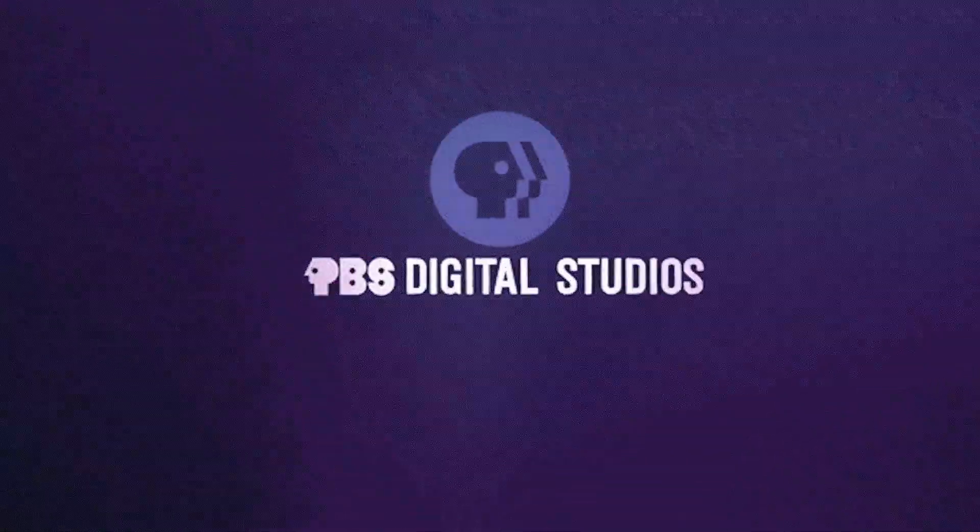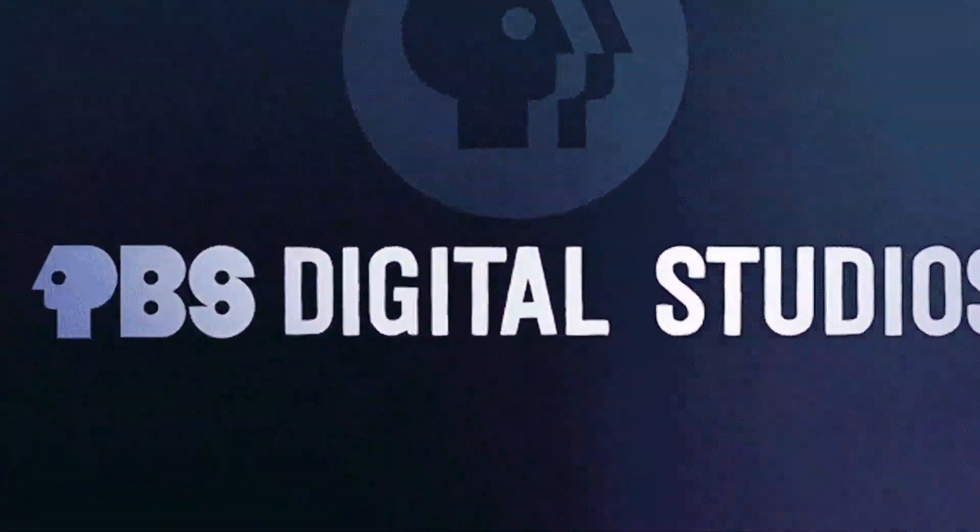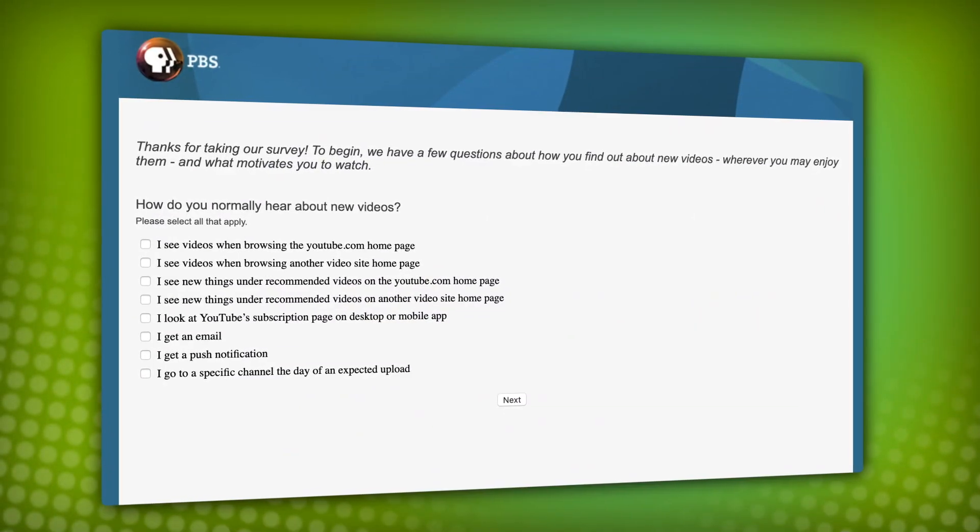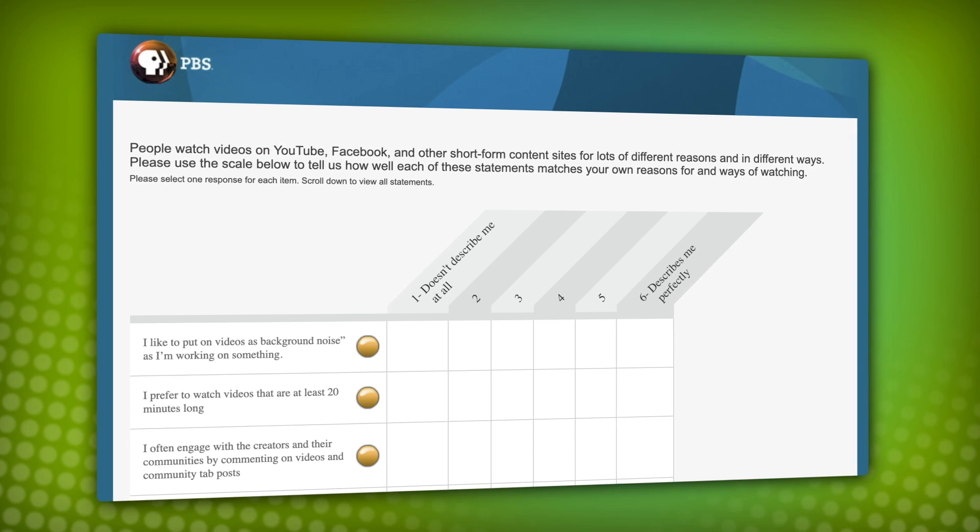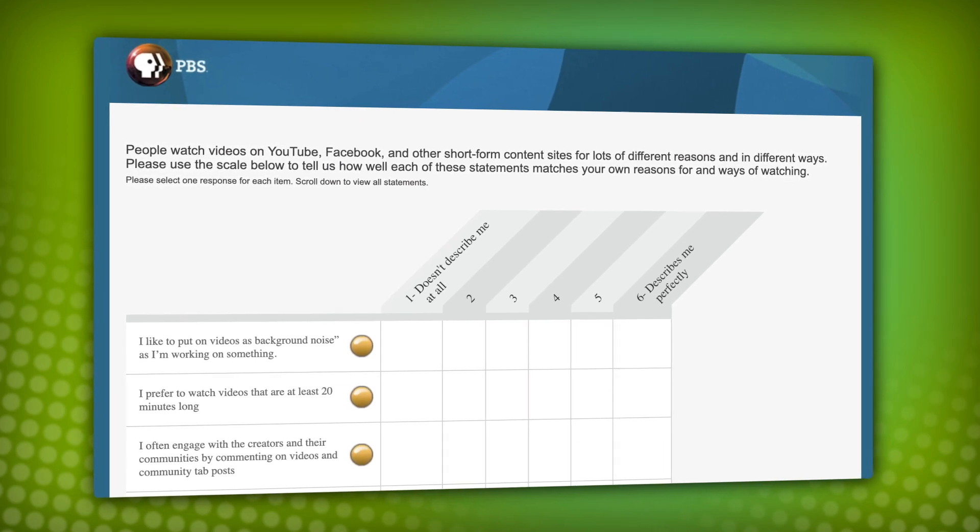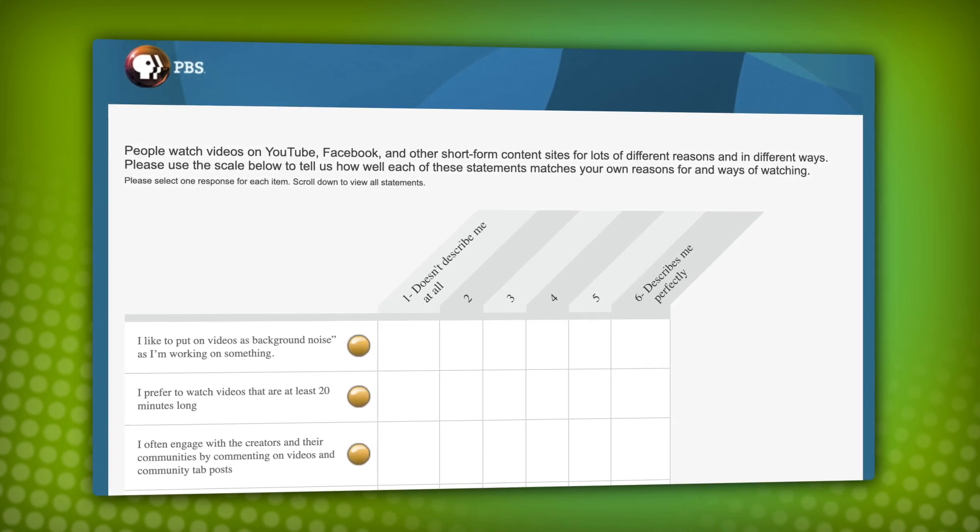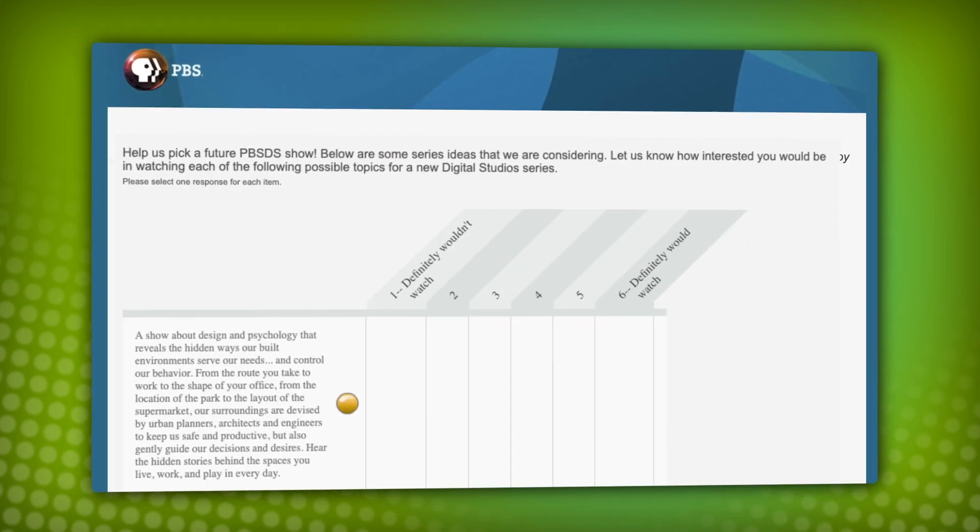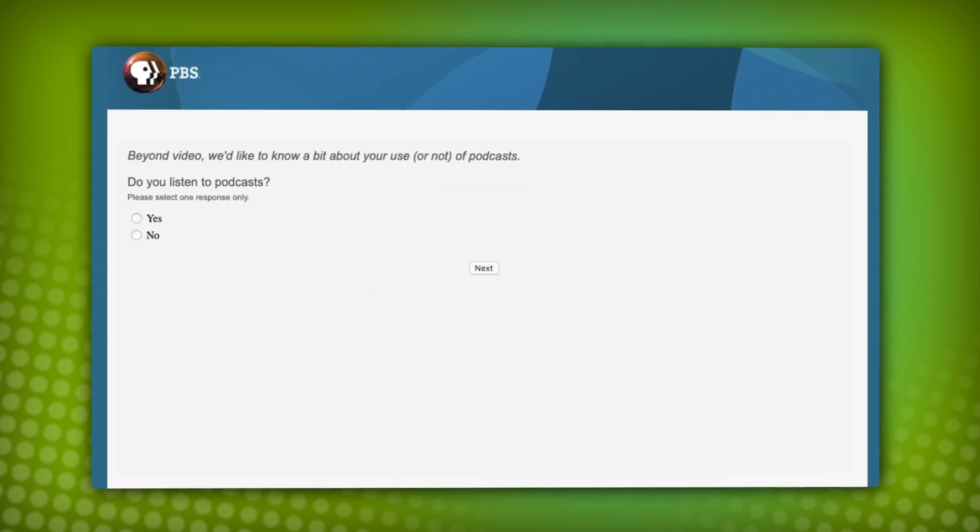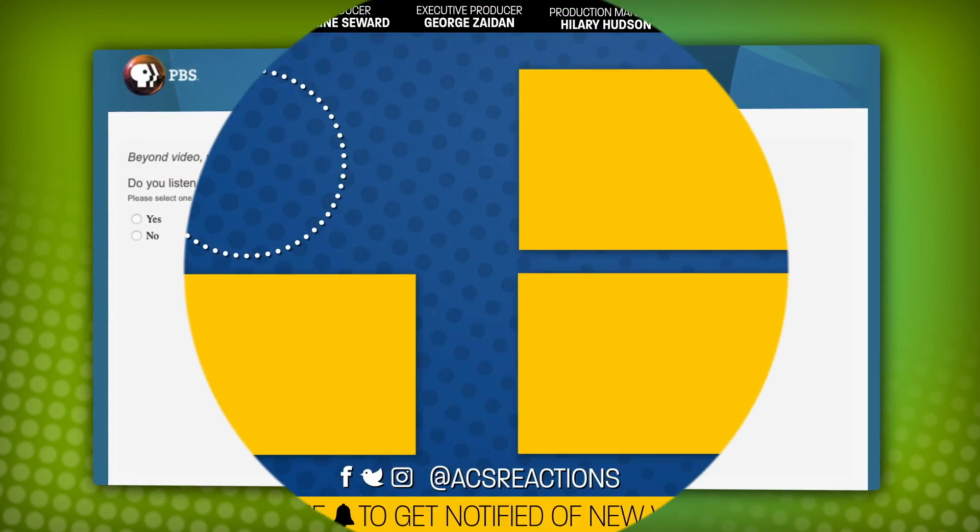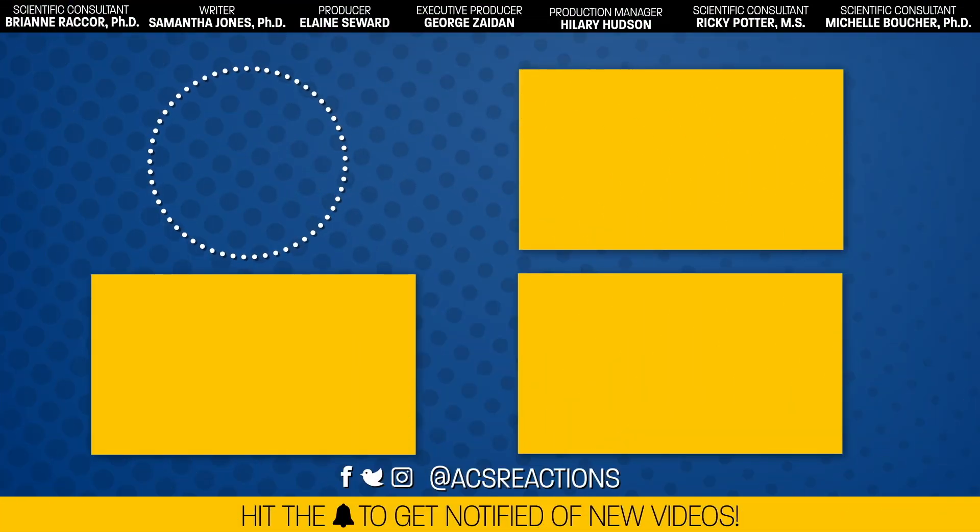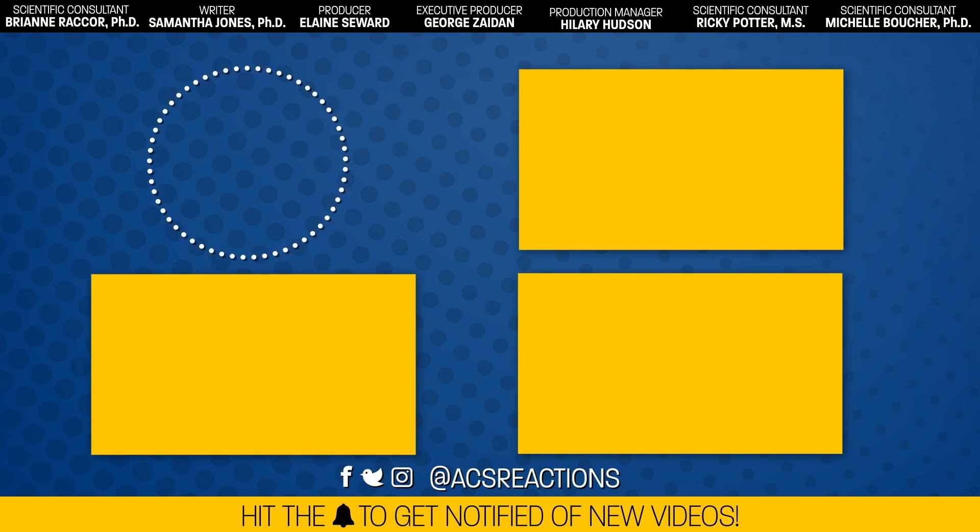PBS Digital Studios wants to hear from you. We do a survey every year that asks about what you're into, your favorite PBS shows, and things you'd like to see more of from PBS Digital Studios. You even get to vote on potential new shows. All of this helps us make more of the stuff you want to see. The survey only takes about 10 minutes. And you might even win a sweet t-shirt. Links in the description. Thanks.